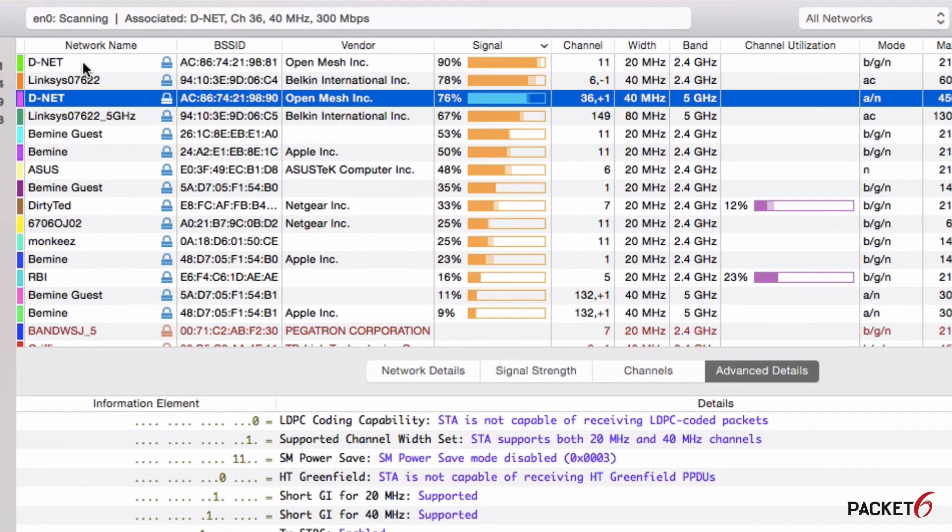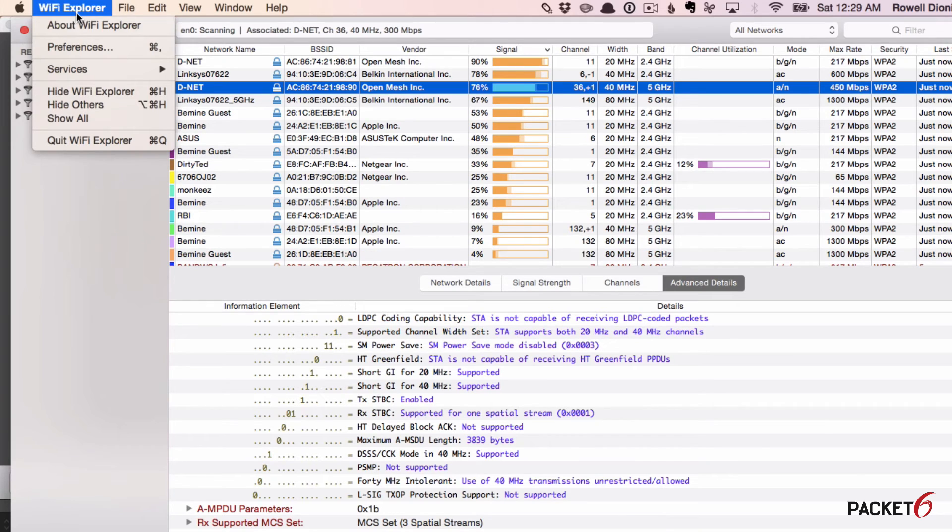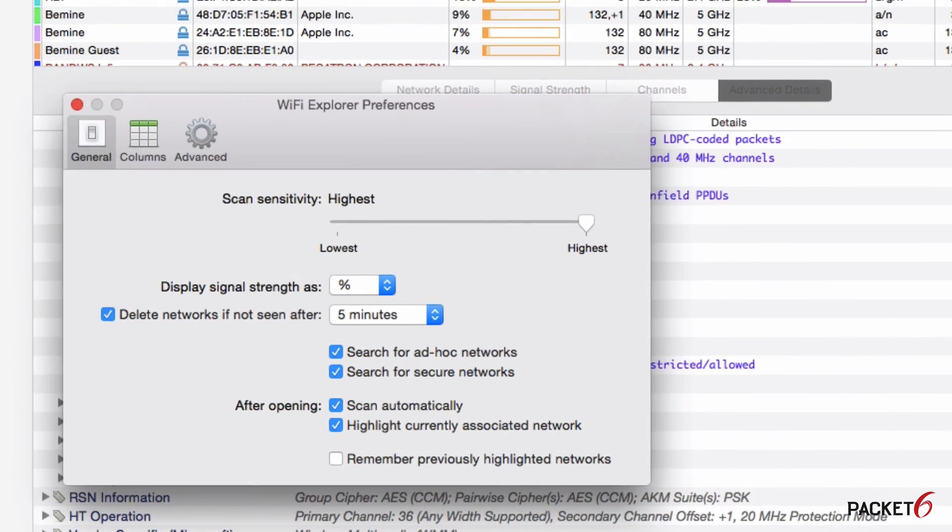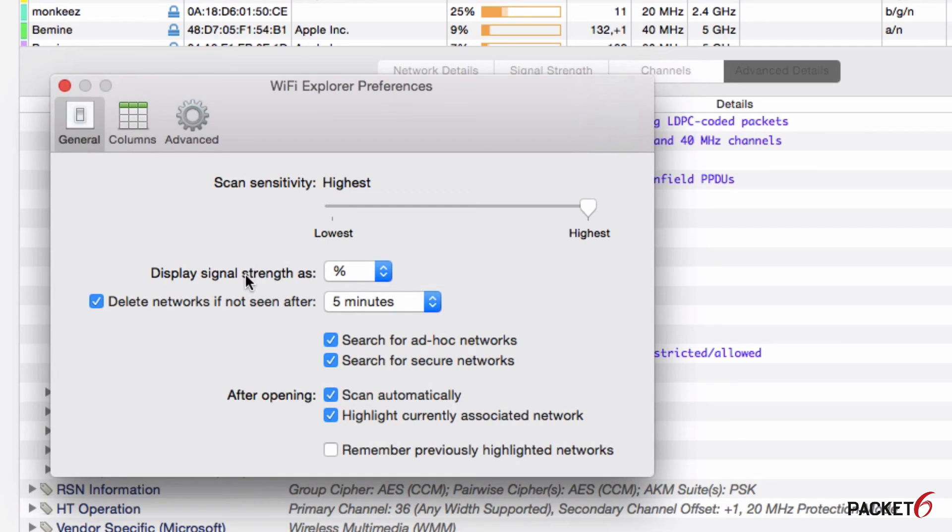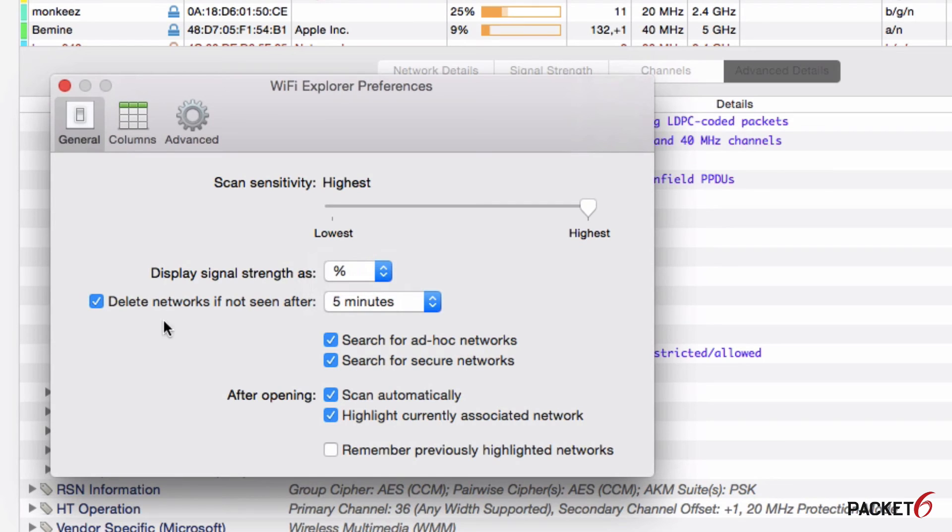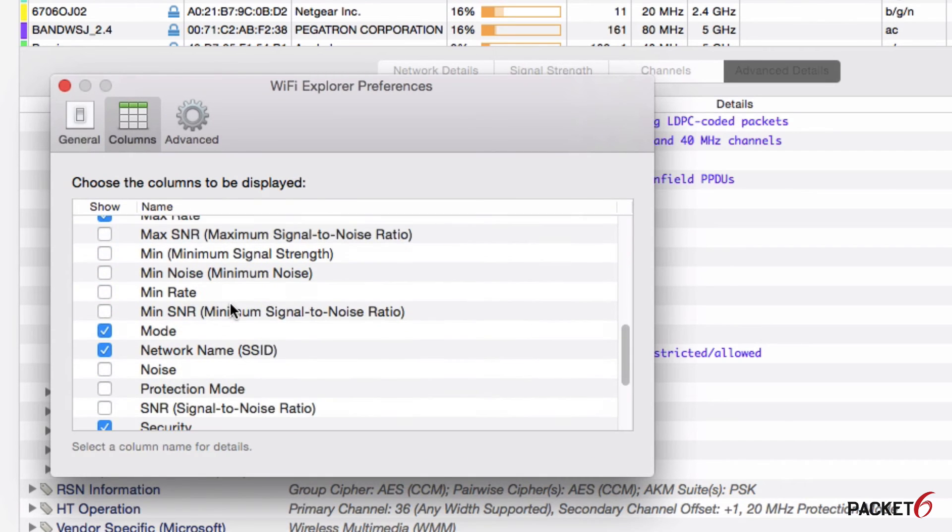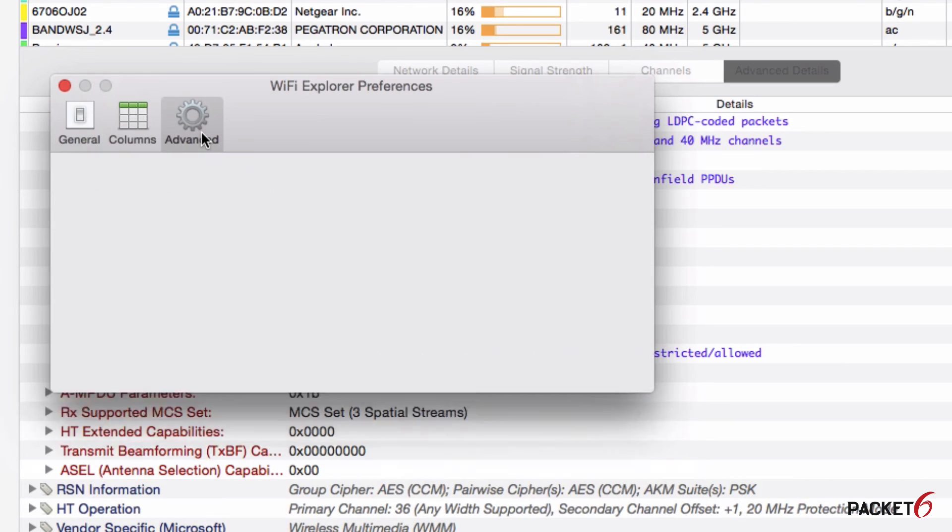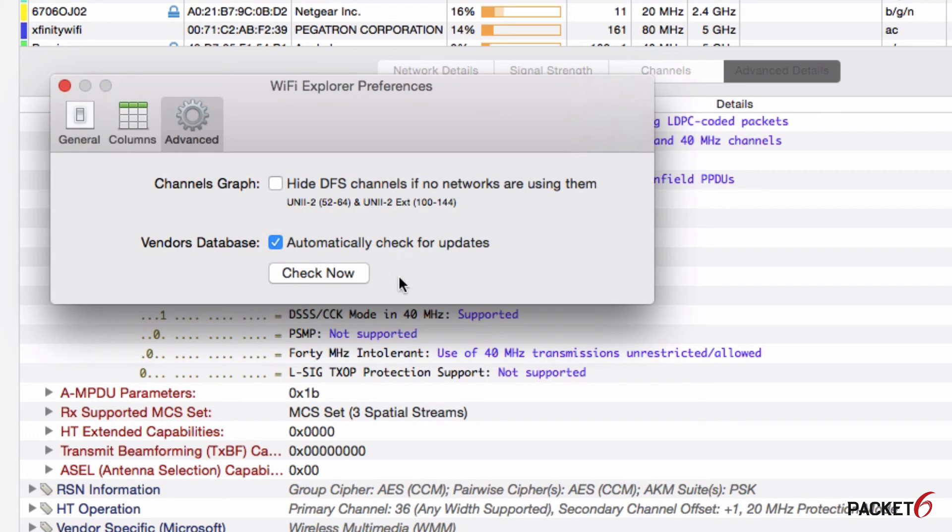Let's check out some of the preferences for Wi-Fi Explorer. If we click on Wi-Fi Explorer at the menu item at the top left and then click on Preferences, you can set the scan sensitivity, you can set how you want to display the signal strength either as percentage or DBMs, do you want to delete networks from the list if they're not seen after five minutes, what do you want to search, do you want to start scanning automatically after you open it, what columns do you want to display by default. In the Advanced section you can even hide the DFS channels if there's no networks using them. Another neat feature is the application gets updated regularly, so automatically check for updates, and every time I open it there's always an update for the vendors database.